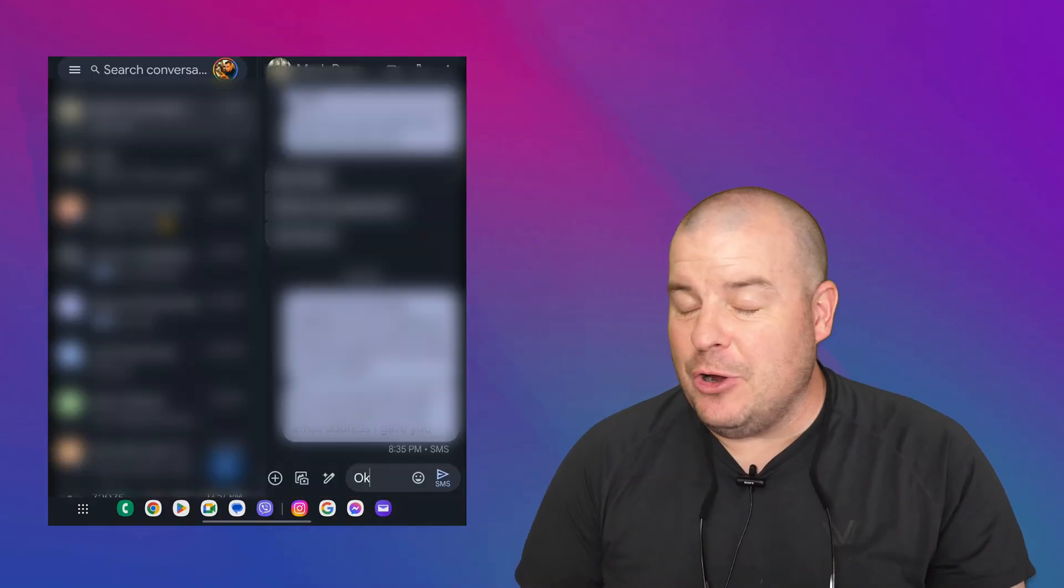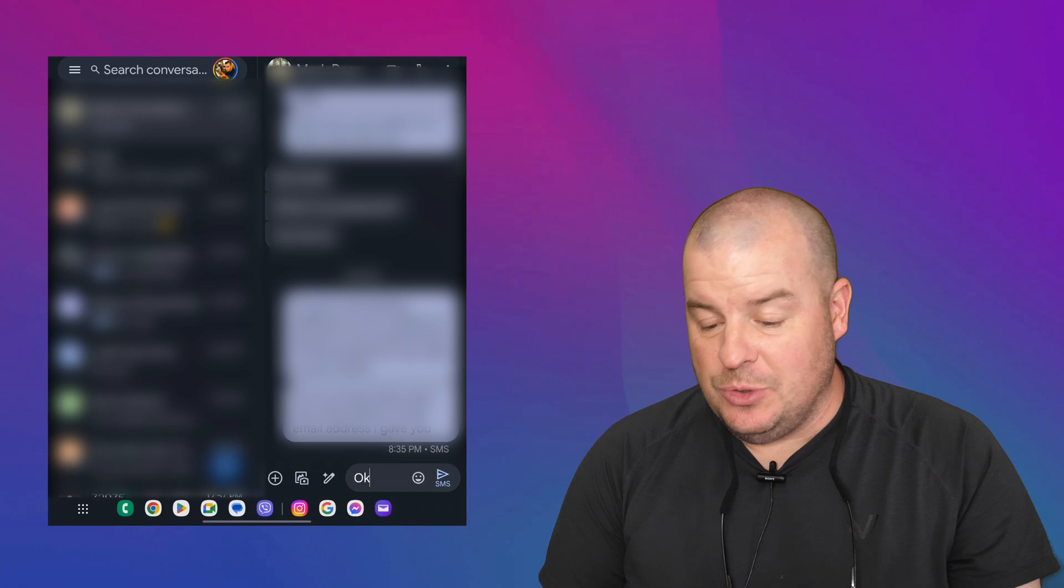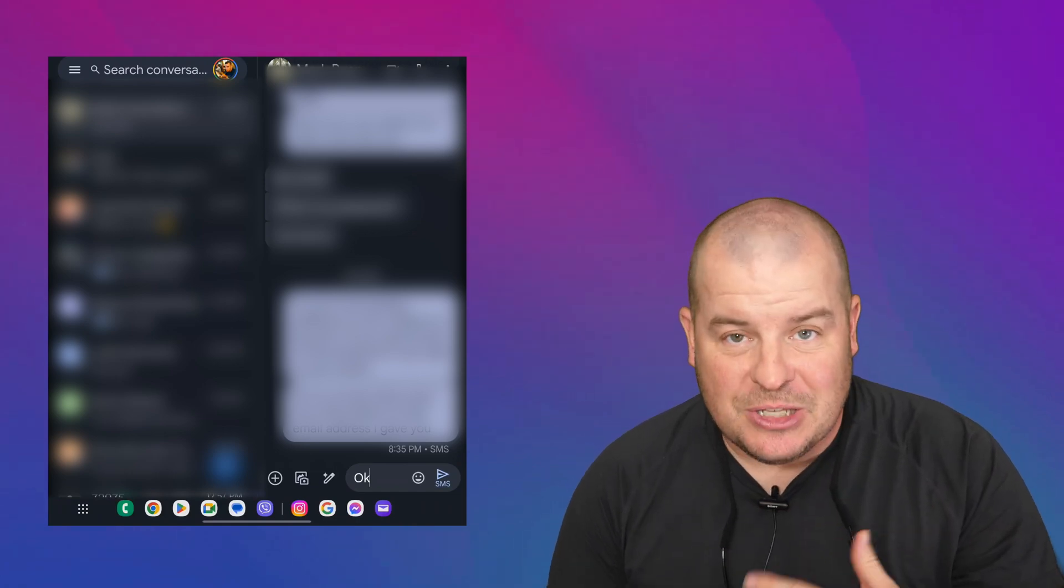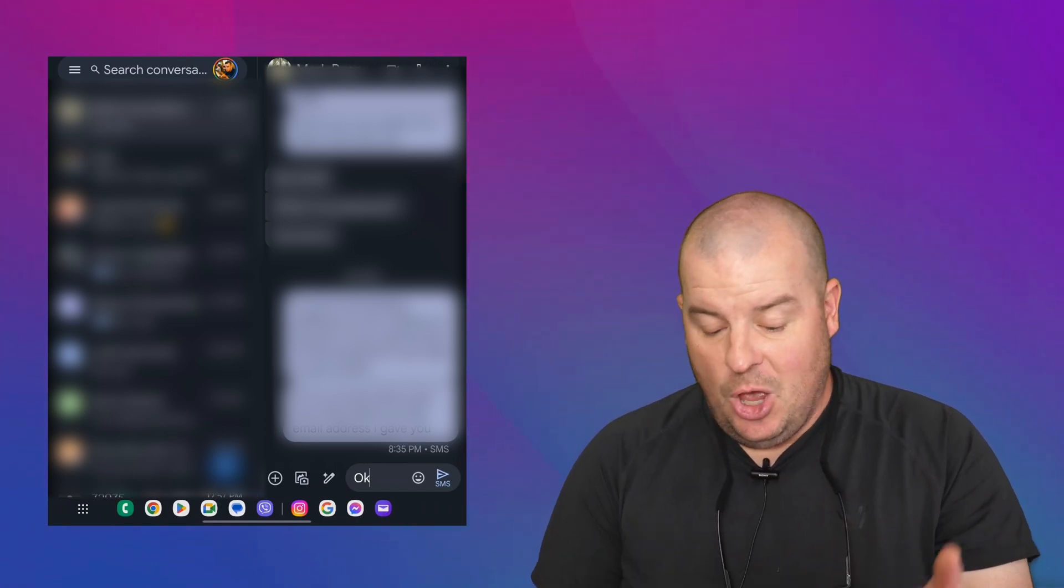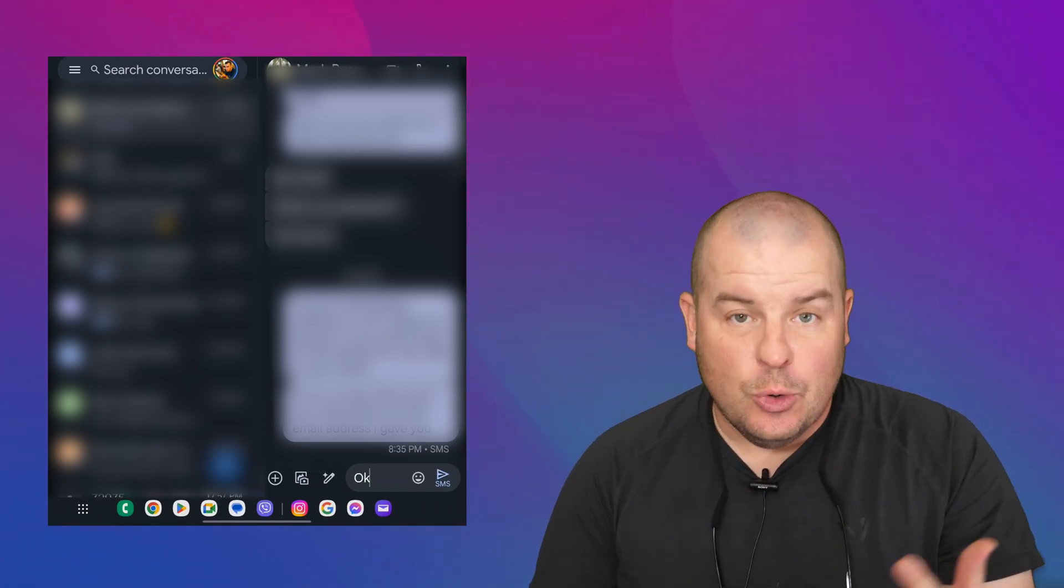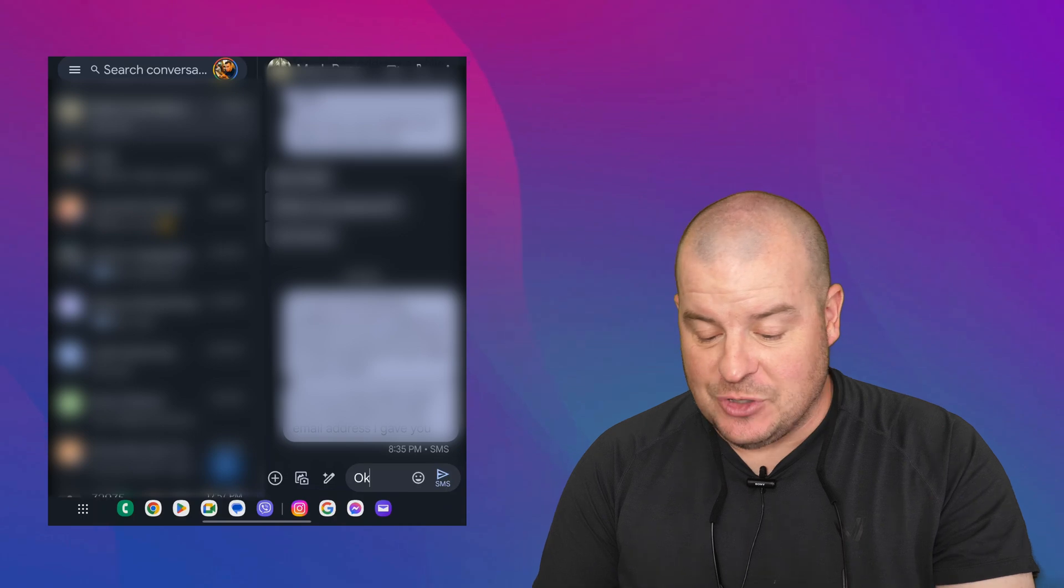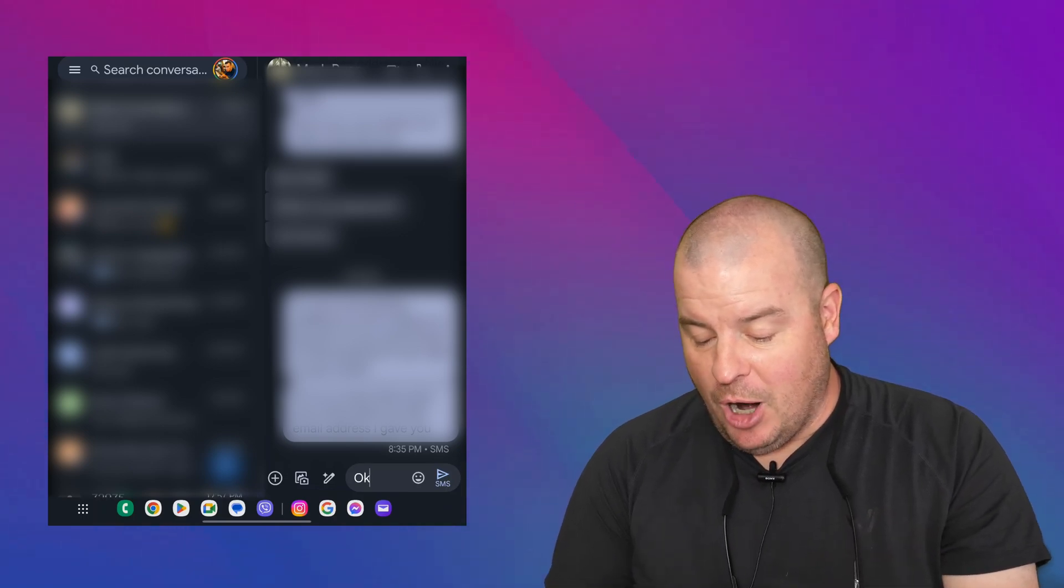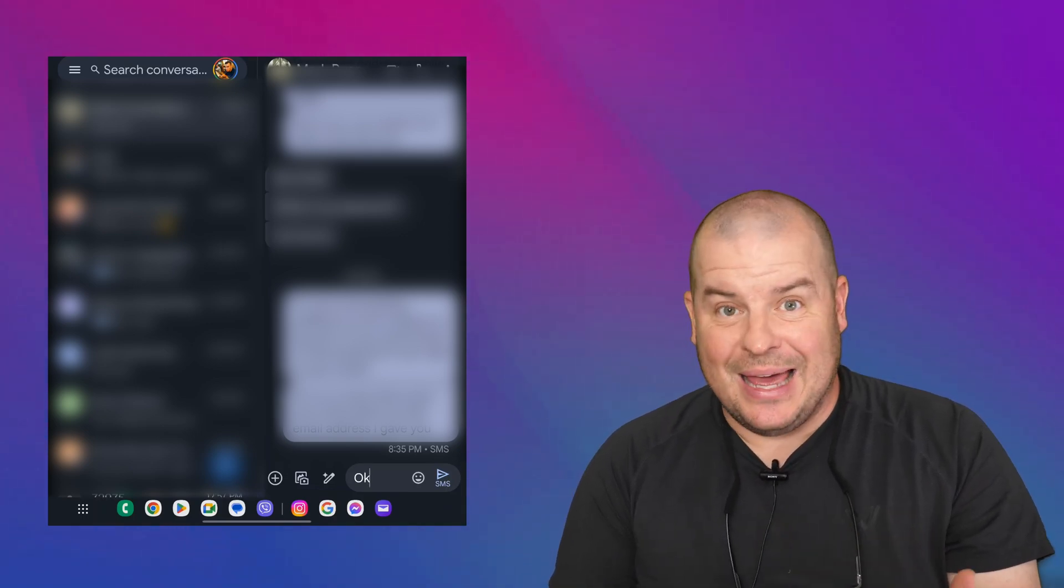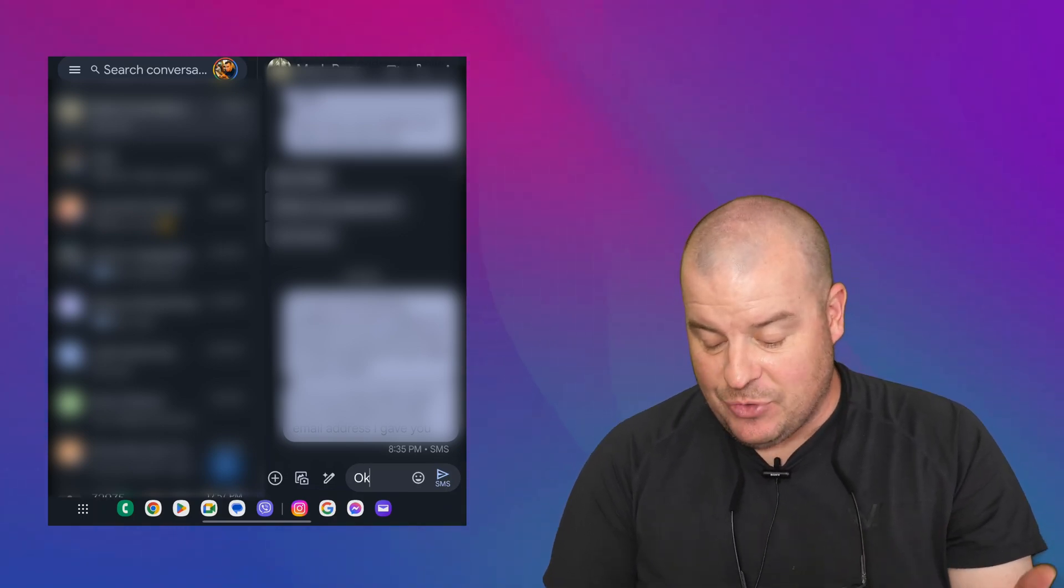So we have it open. And from here you have all your messages. All you got to do is either start a message if you don't have a message started with somebody or go into a message that you have. So I'm going to go in here with my buddy Mark and I'm going to send him a message.